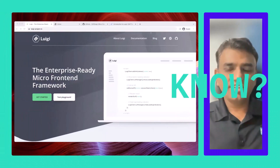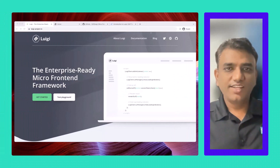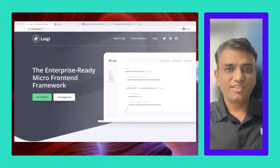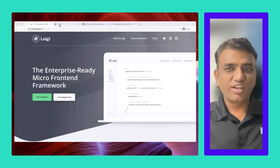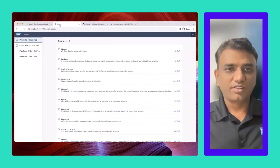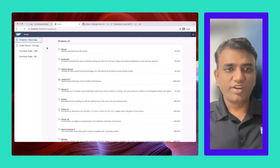Did you know about Luigi? It is an enterprise-ready micro-frontend framework from SAP. Here you can see the micro-frontend framework in action. This Luigi app can host different frontend applications,